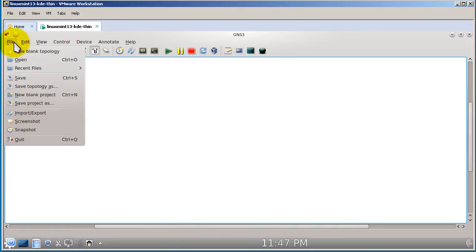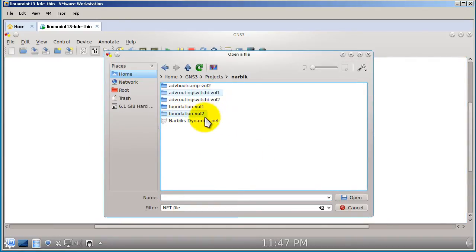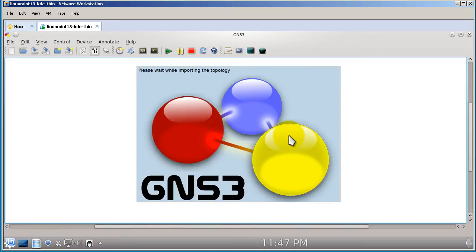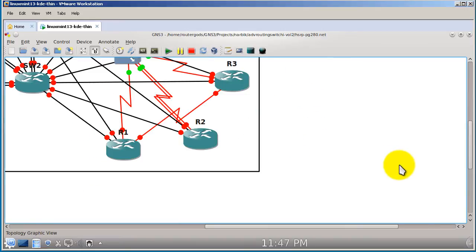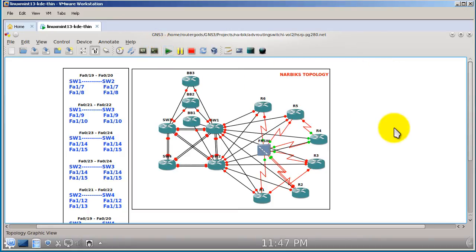So let's open up a topology. I'm going to open up a Narvik topology. Opening up this topology, it's got six routers, a bunch of switches — kind of your prototypical CCIE practice lab. Let's fire this up and click Start.